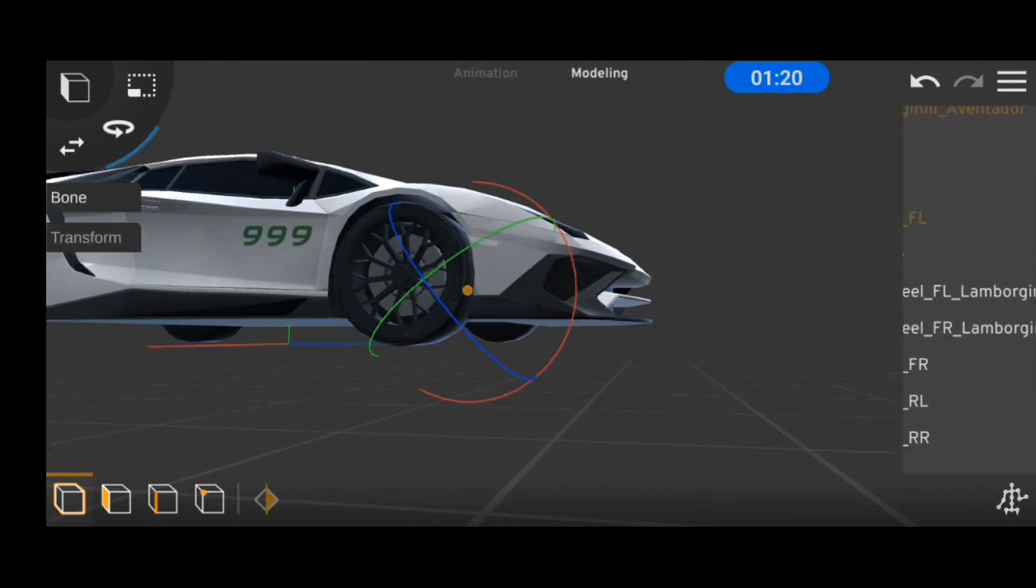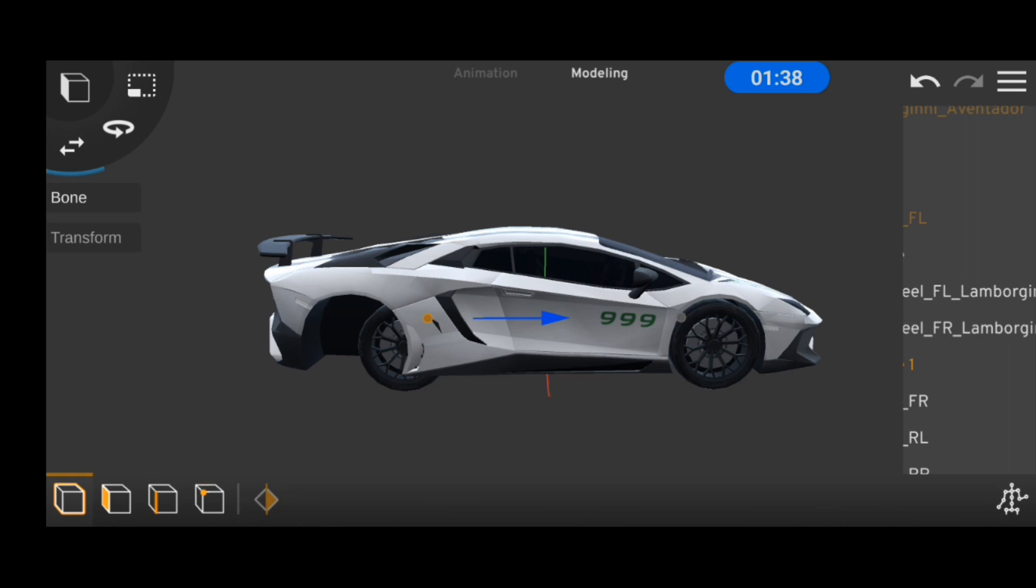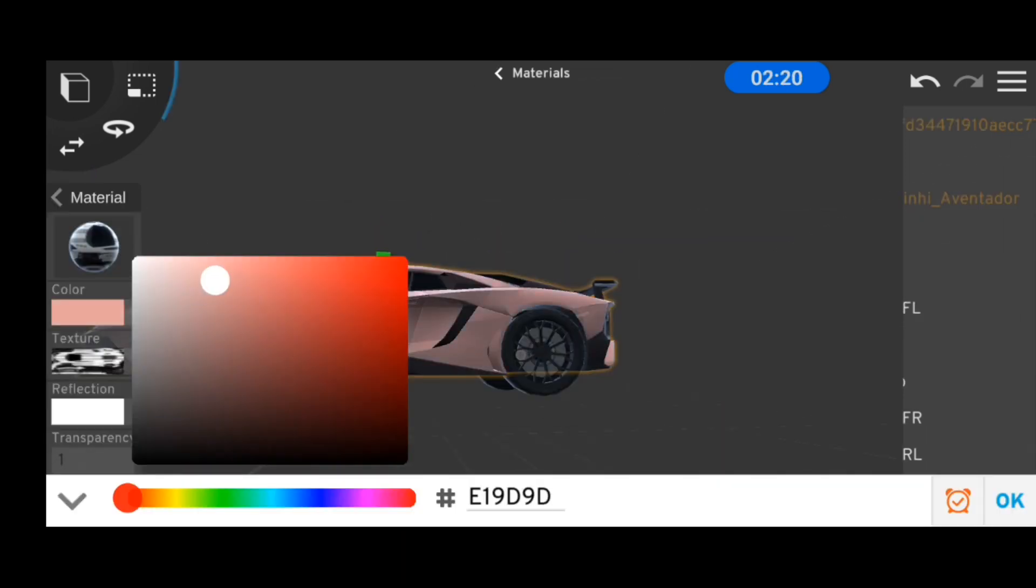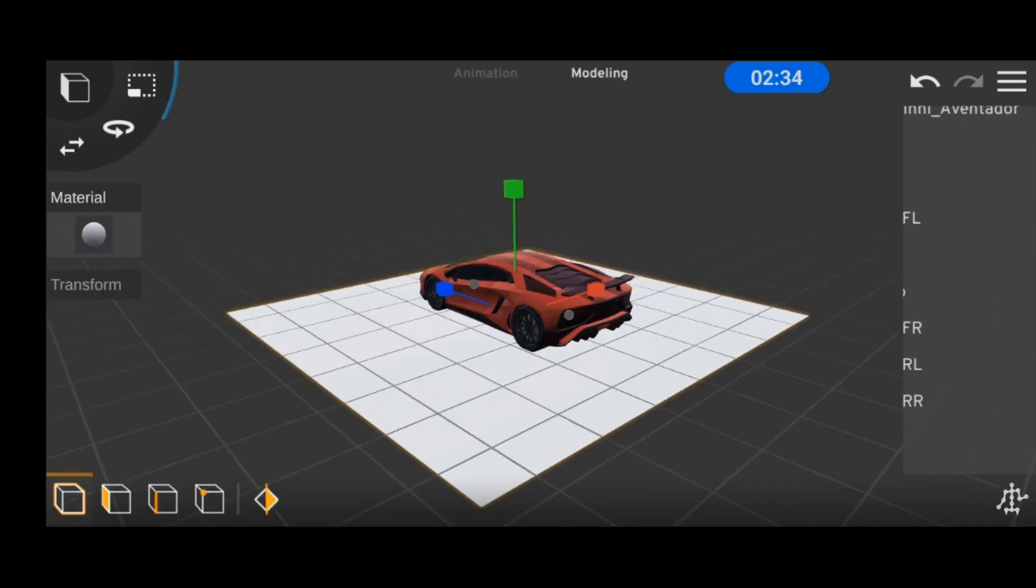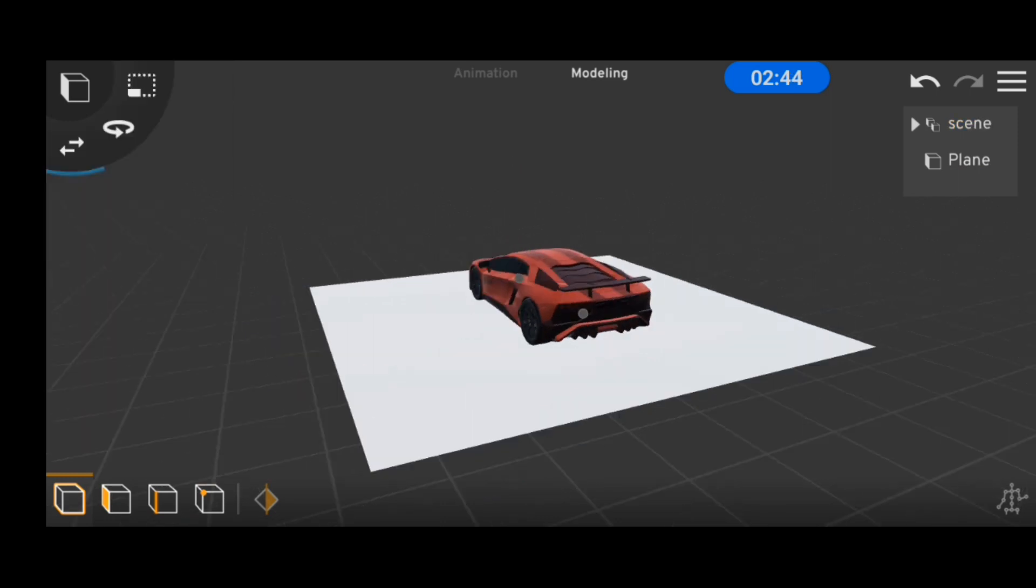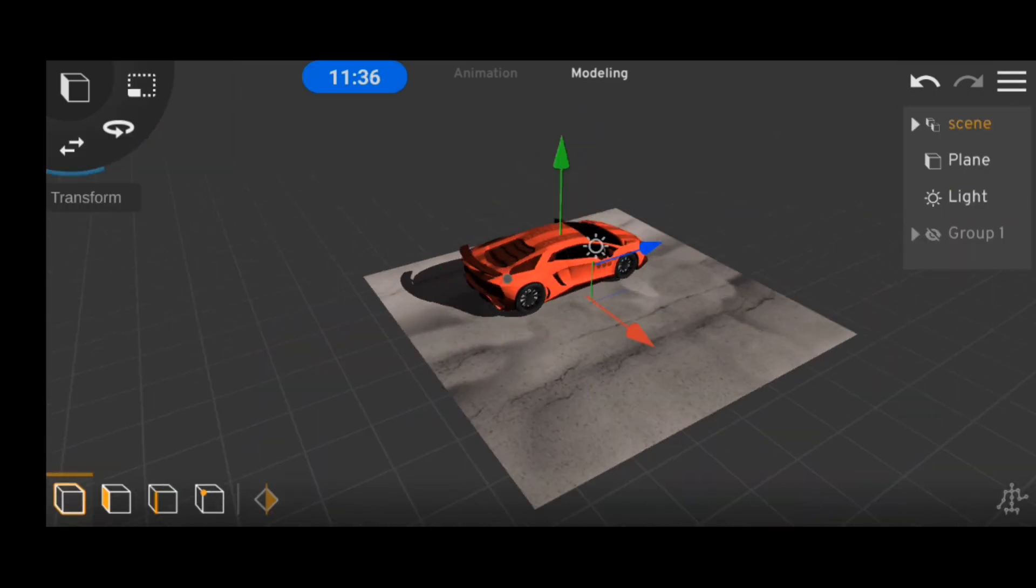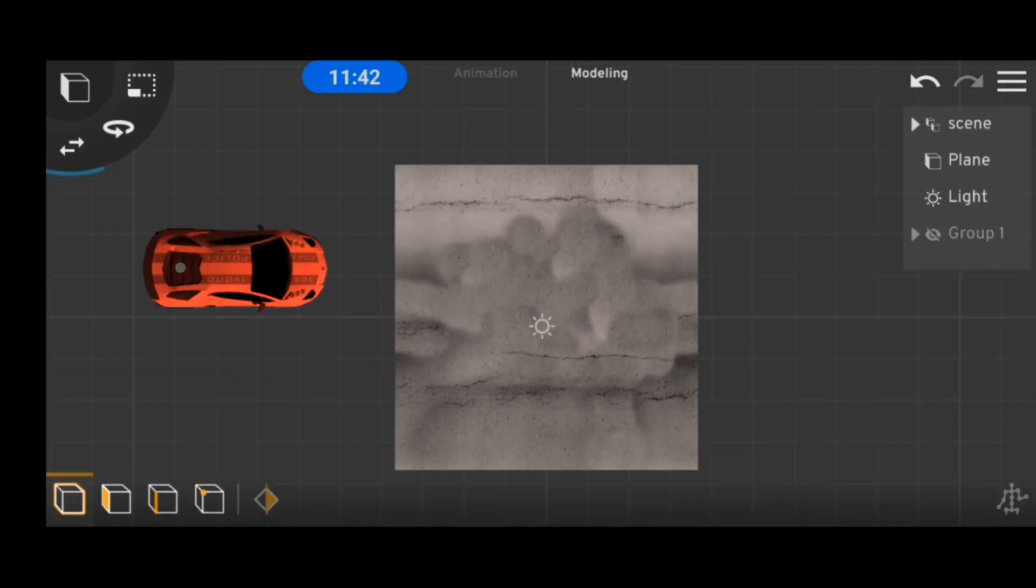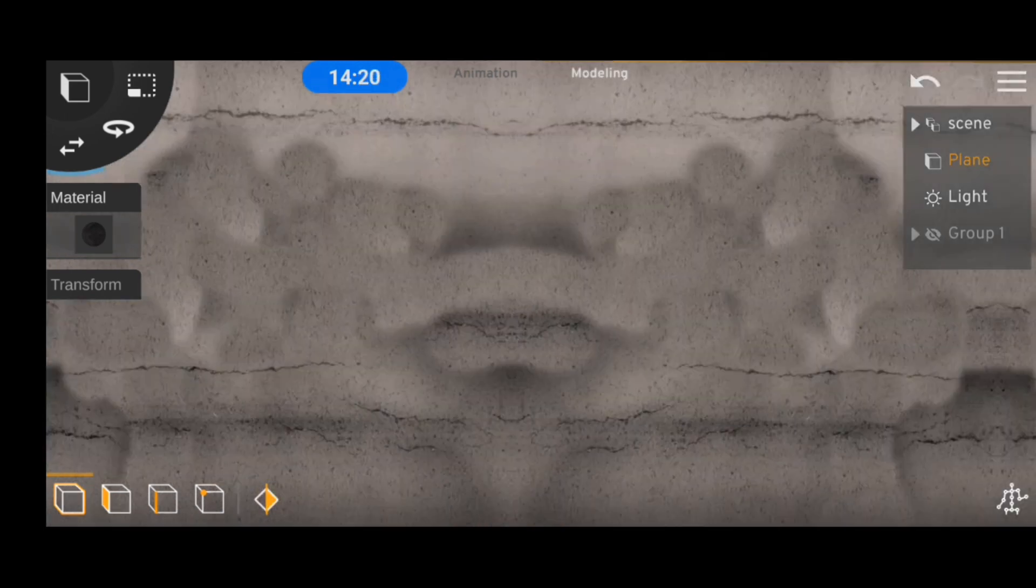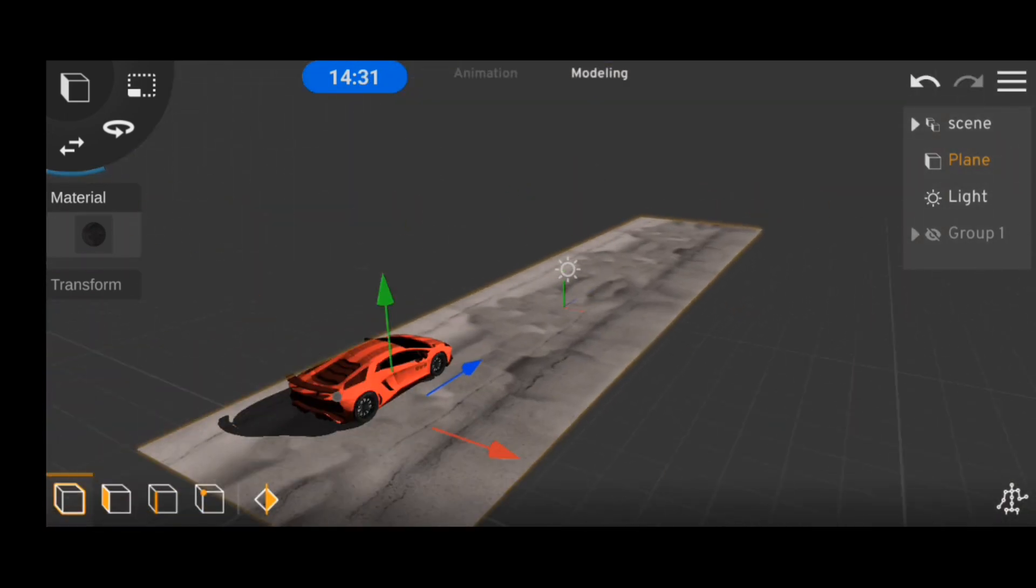After that, I went over to delete the back tires and replaced them with a copy of the front tires. Then I switched up the car color and started building a simplified scene to work with. And so my road doesn't have that annoying stretch texture error, I used the mirror tool to duplicate it a few times.